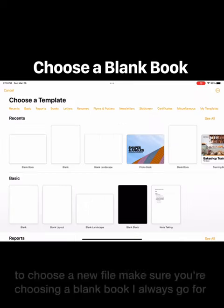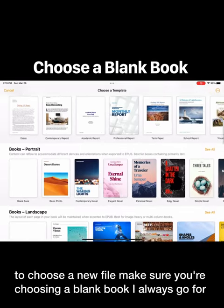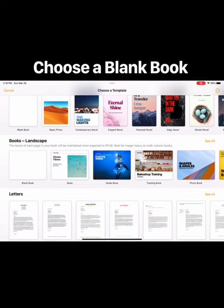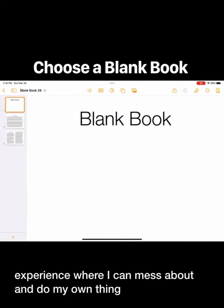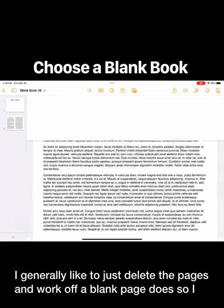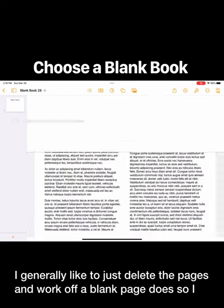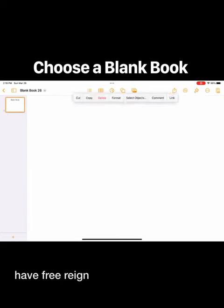When adding a new file, make sure you're choosing a blank book. I always go for landscape because that allows me kind of a canvas experience where I can mess about and do my own thing. I generally like to just delete the pages and work off a blank page so I have free reign.